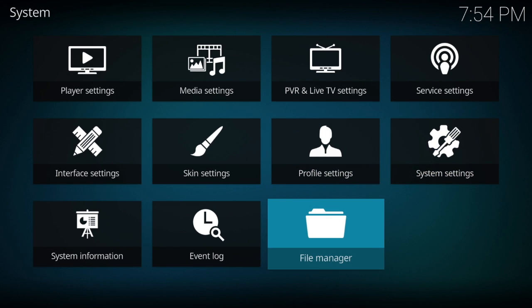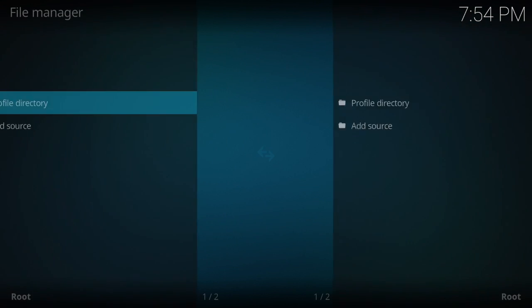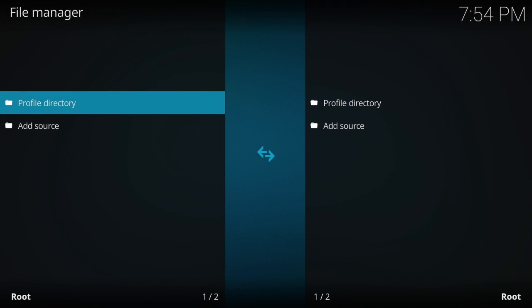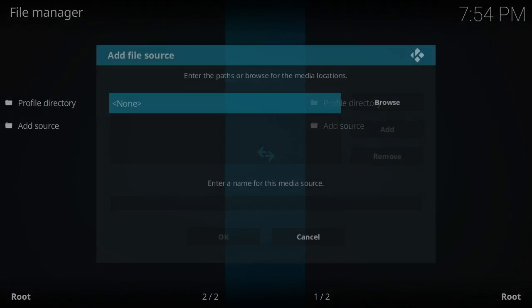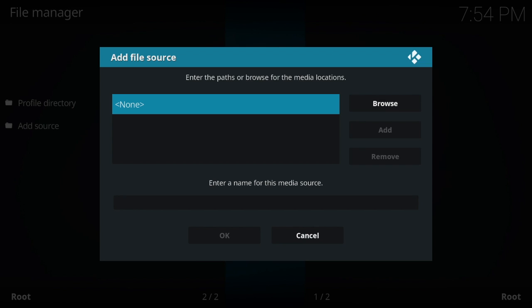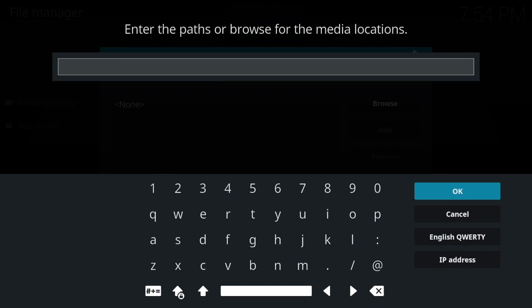Now let's go down to your file manager. You want to add a source, and today we're going to be going to Noobs and Nerds, so follow this description here.